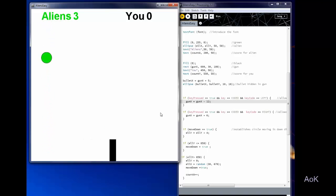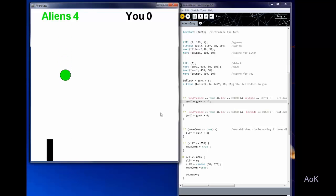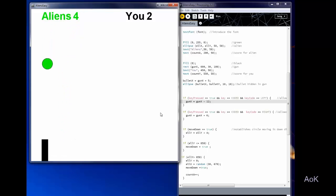And again you can see there actually is a little bullet hidden inside of that rectangle but because they're both black, you can't see it until the bullet is launched.